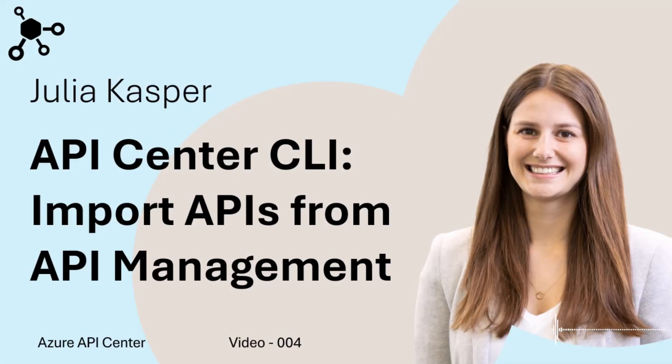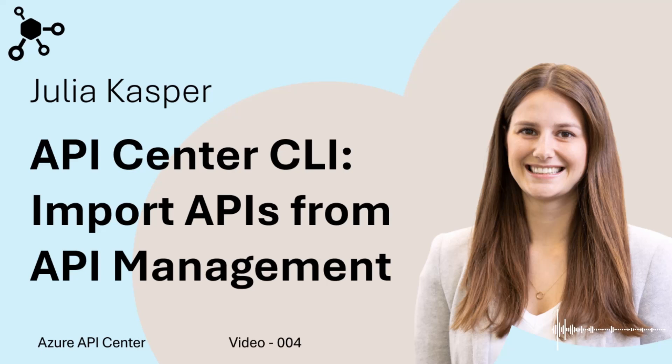Hi everyone, and welcome to another video on Azure API Center. I'm Julia, a program manager working for the Azure API Center team, and today I will show you another great feature for API Center.